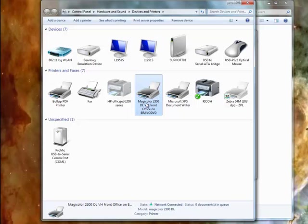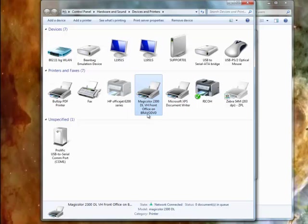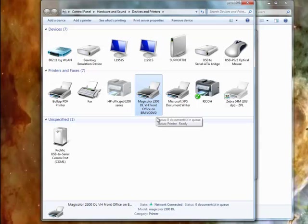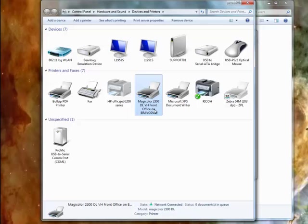Once you got the shared printer installed and you've tested it via a normal Windows test page, then you know you can use that. And then all you have to do is put that path and that printer name in the config file again. Here I got the Bravo DVD machine name and I got the whole name here for my printer.